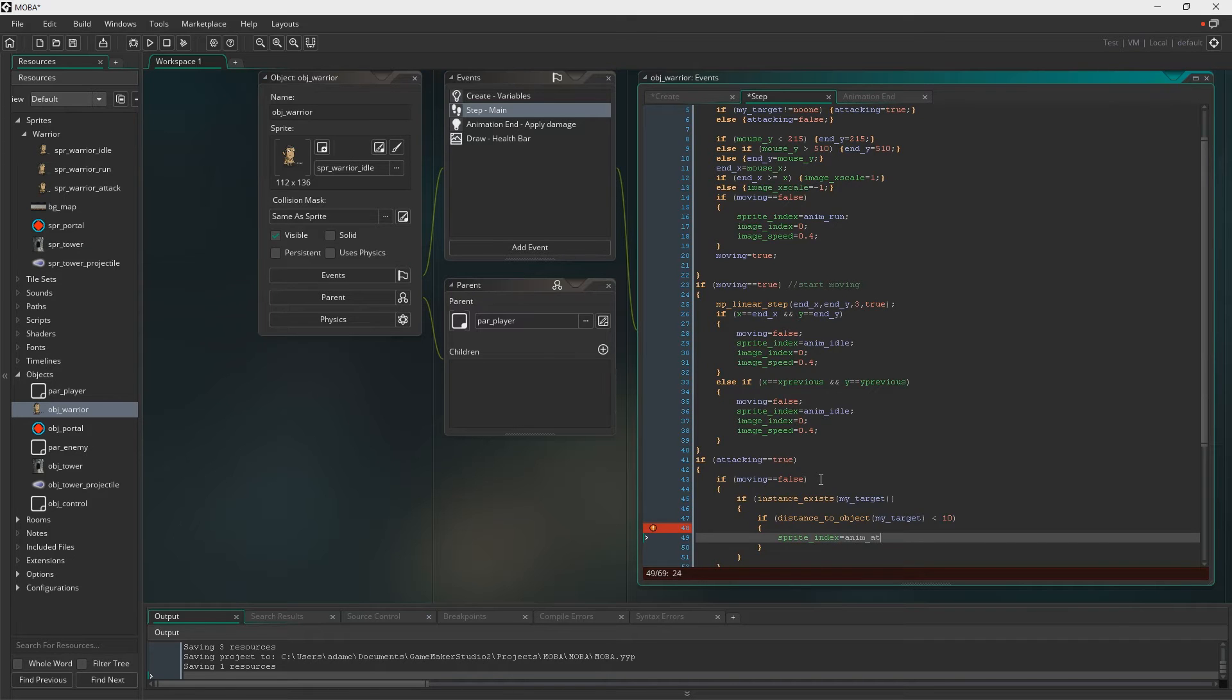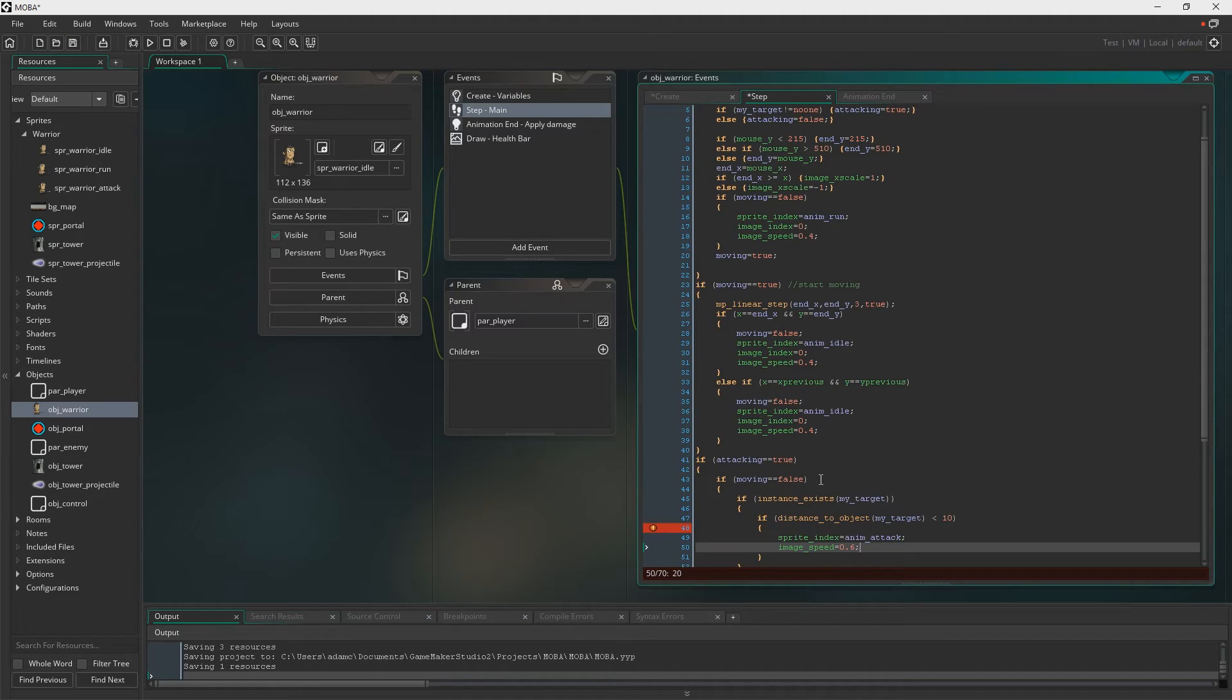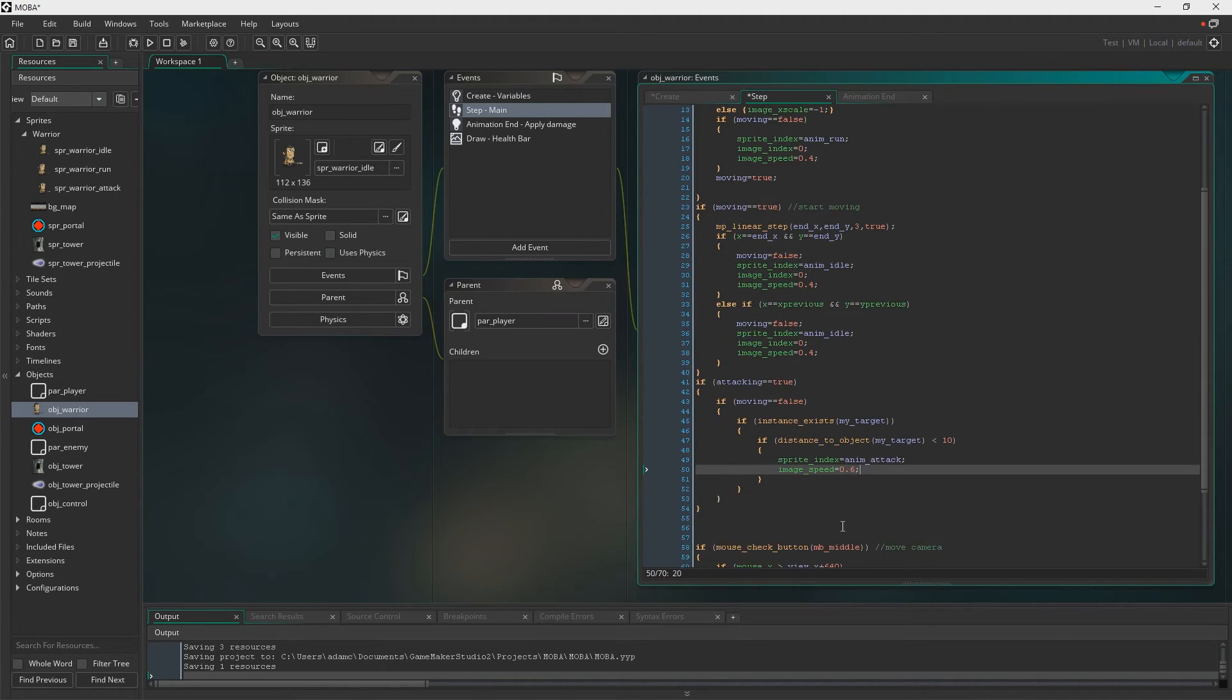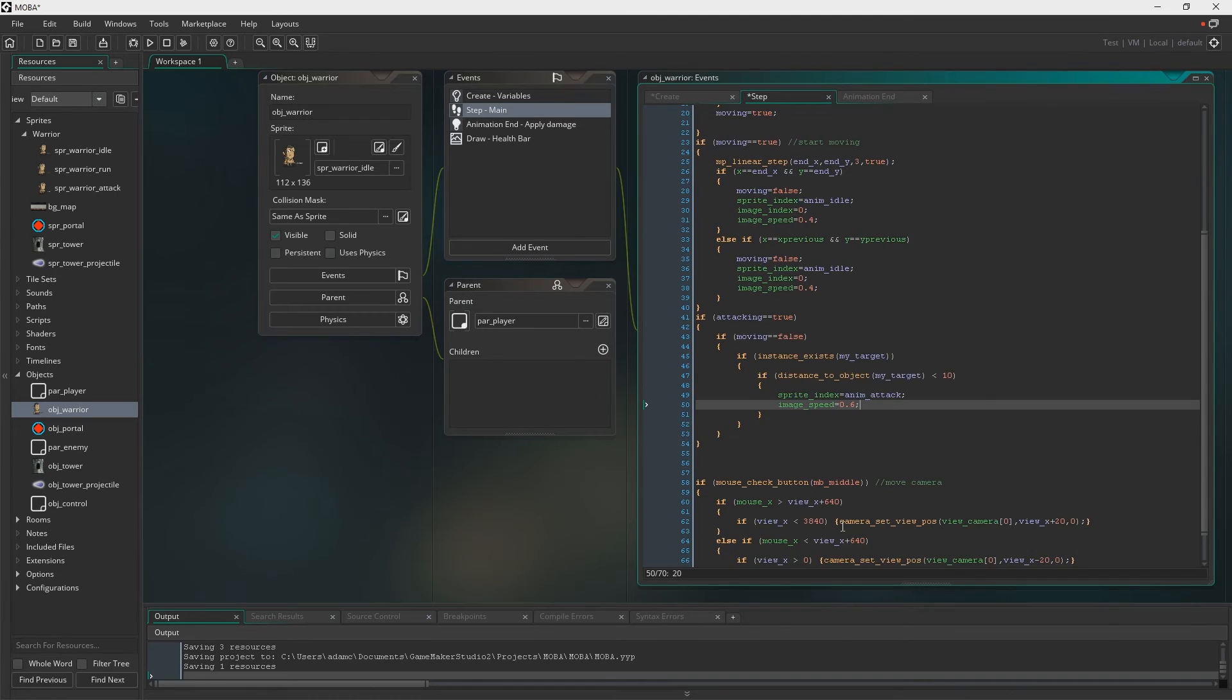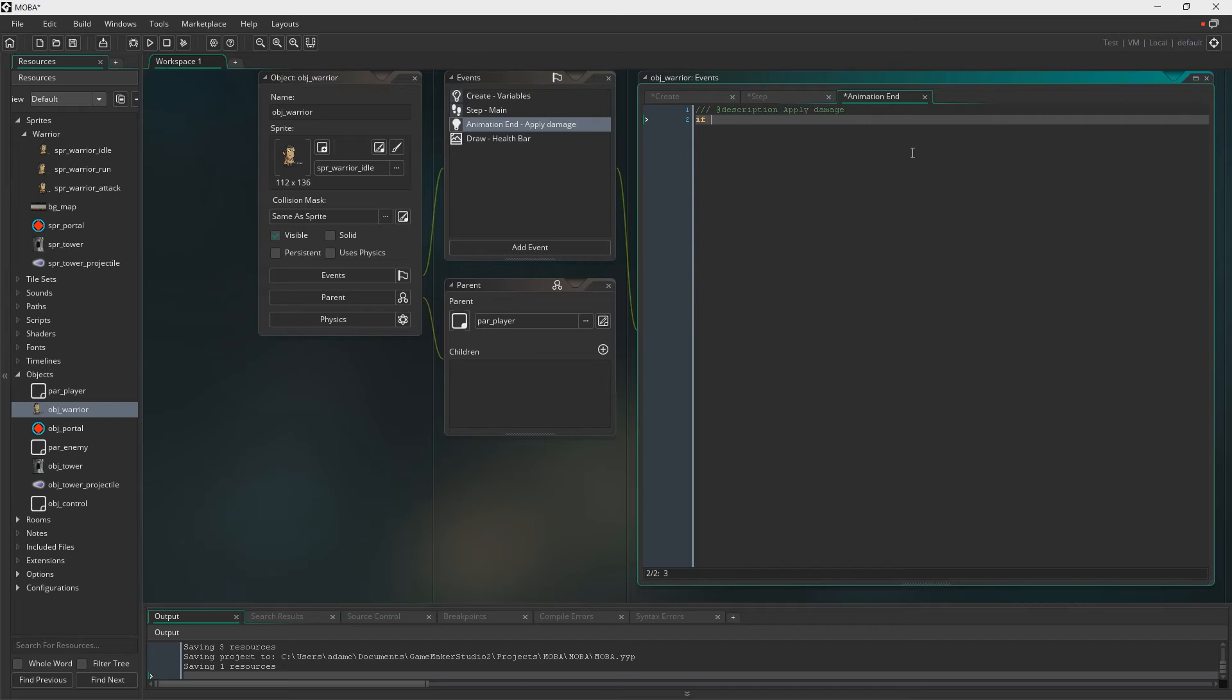Because otherwise, what we don't want is to be damaging the target from across the map, so this will make sure that in order to damage the target, we're right in front of it. So sprite index, we're going to change it to the animatack. The image speed, I wanted to make it a little bit faster, I ended up changing that to 0.4, so I might as well not have done it in the first place. But don't worry about it, we're going to keep it, just so you can then play with that if you want.